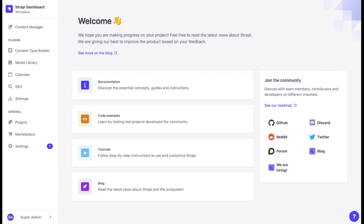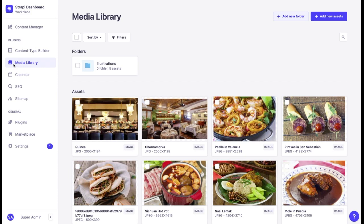Strapi supports various formats of images, videos, documents, and audio files. All files are stored in the media library.